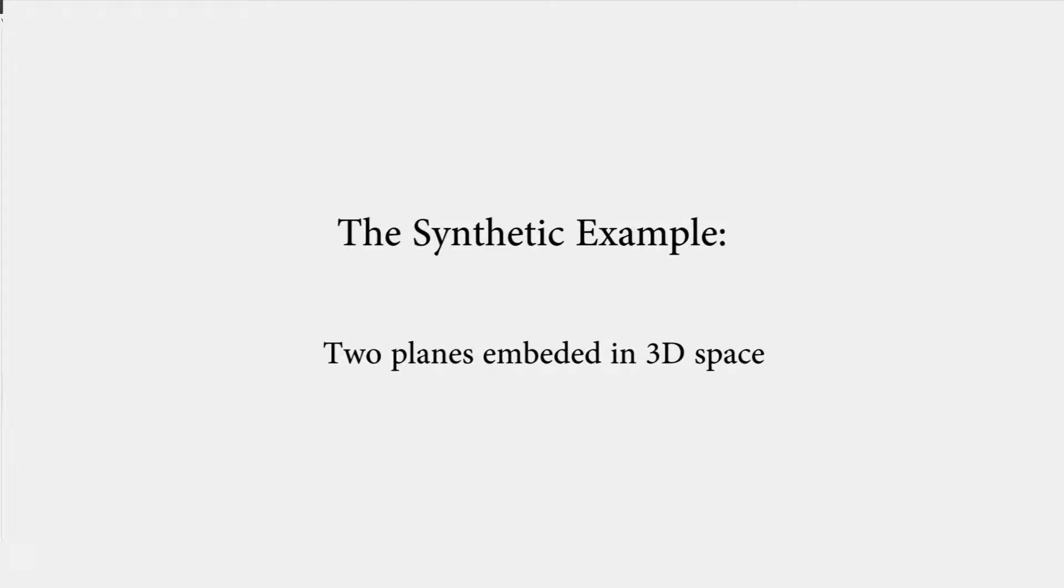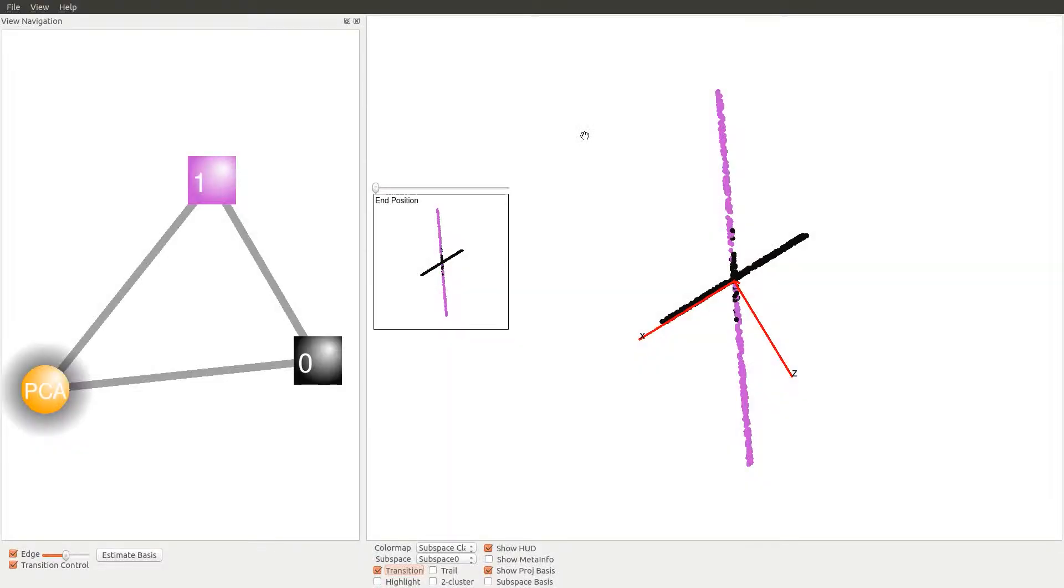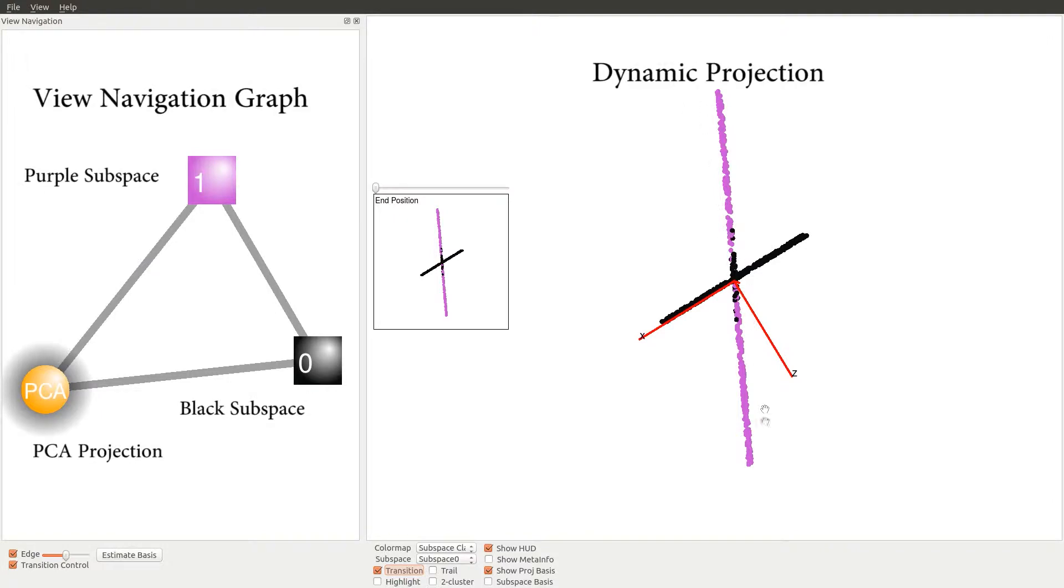Let's begin with a synthetic dataset to illustrate the user interface and basic functionality. The dataset is sampled from two intersecting 2D planes embedded in 3D. The user interface is organized as follows.